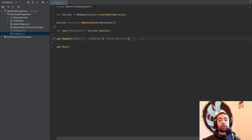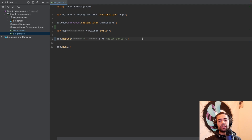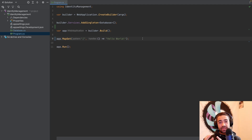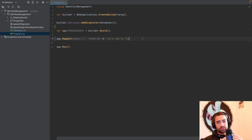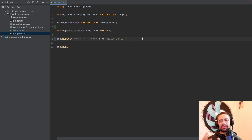Welcome everybody. In this video we are going to be covering identity management for an ASP.NET Core application. A lot of people are familiar with the identity framework which is built into ASP.NET Core — I'll be referring to it sometimes as identity or identity framework. Identity management in and of itself is about managing user records, information about those users, also known as claims, and maybe some additional information.